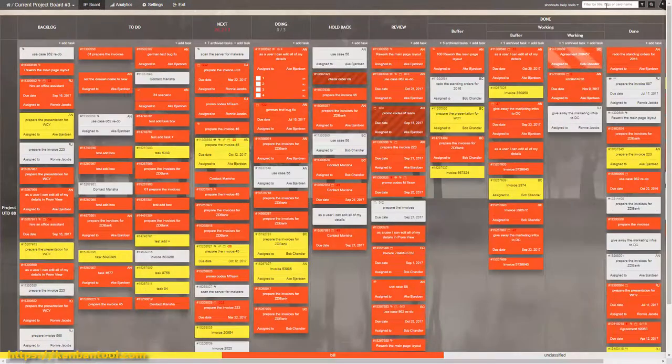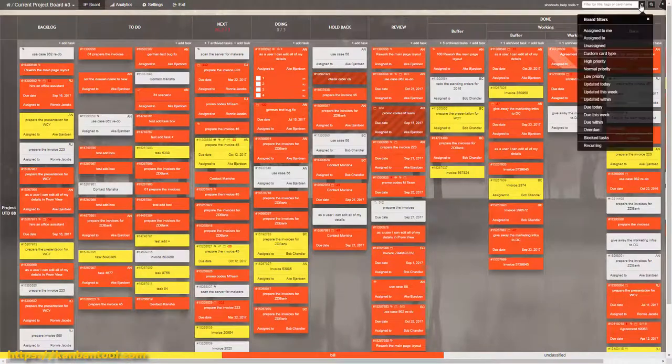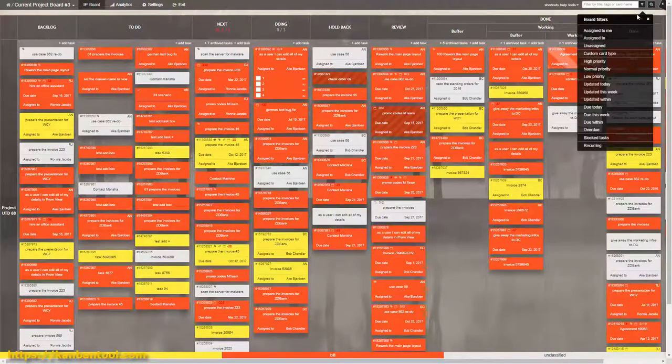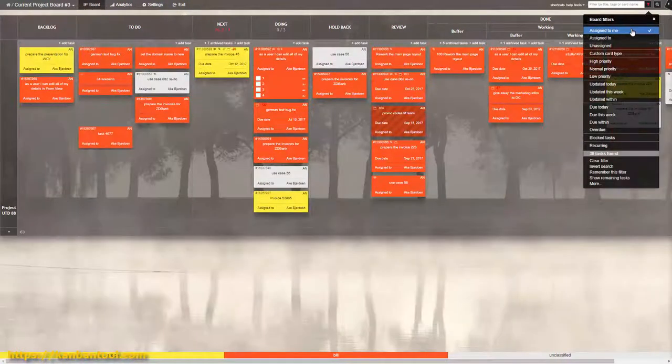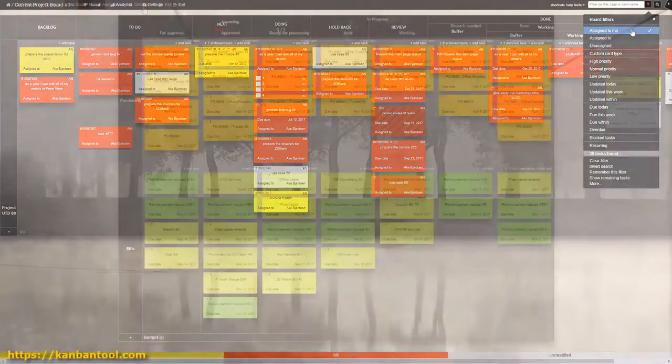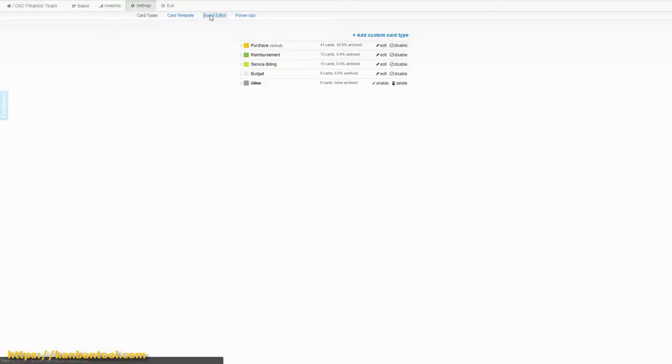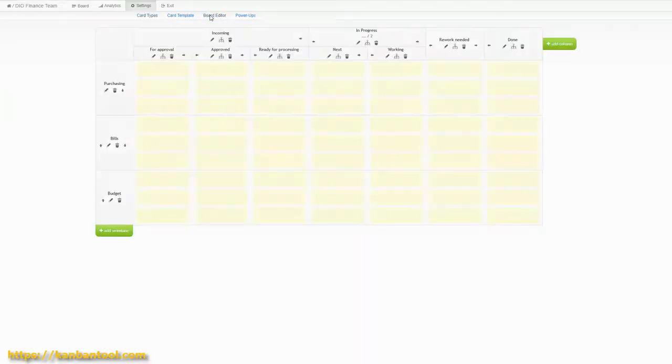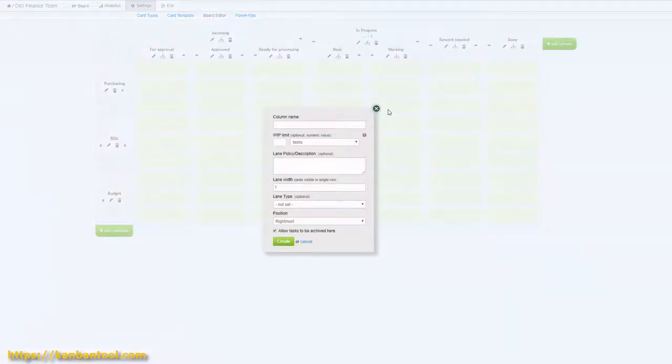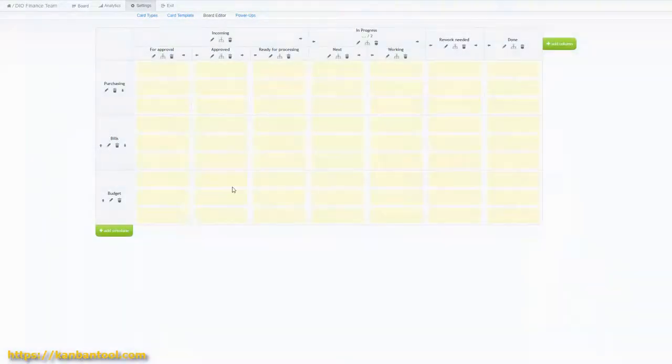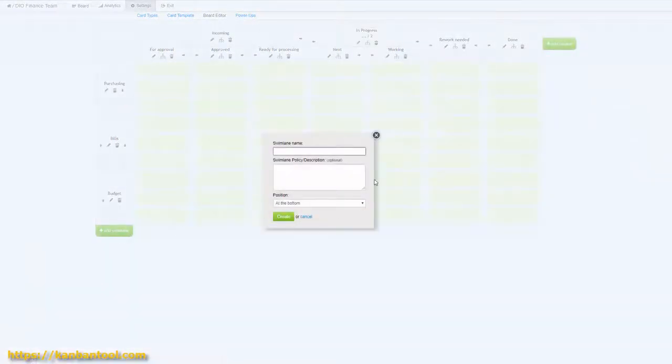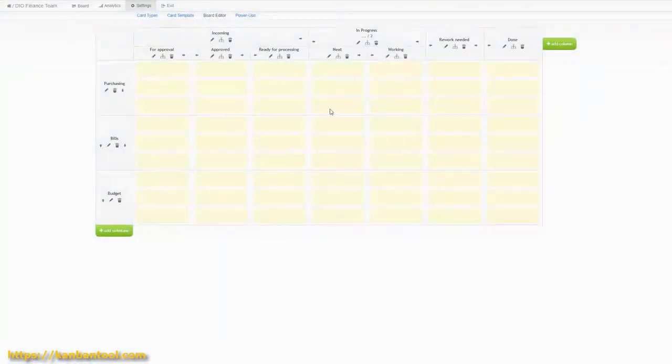From there on, the arrangement of the boards can take any shape you need. Just keep in mind to always start with the basics and build on them, as your workflow becomes more complex or you need more control over each step. Changes mid-process are not a problem in Kanban Tool.